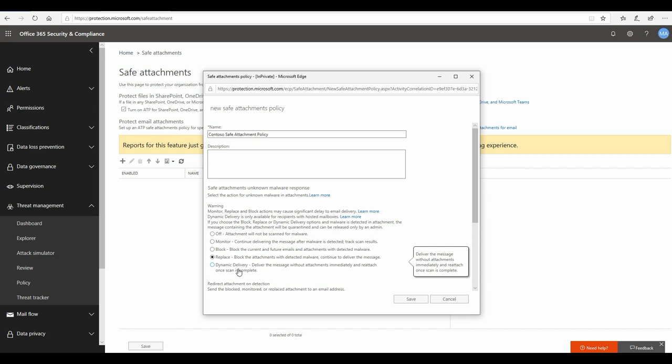It's a good trade-off to have, but of course there will be certain users whose tolerance level is even lower and they would like their emails to get delivered immediately. In that case, you can enable dynamic delivery where the email will get delivered right away.